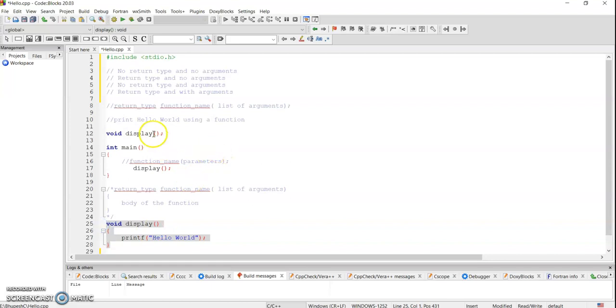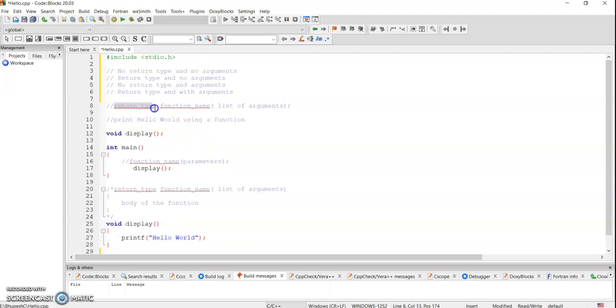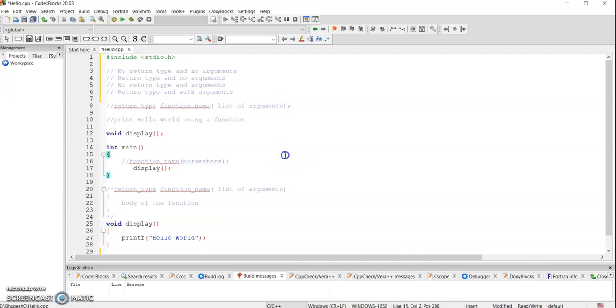This particular simple example of printing hello world using a function. Now you have seen that a function has a return type, a function will be having some kind of list of arguments. Based on this, a function can be categorized into four types.